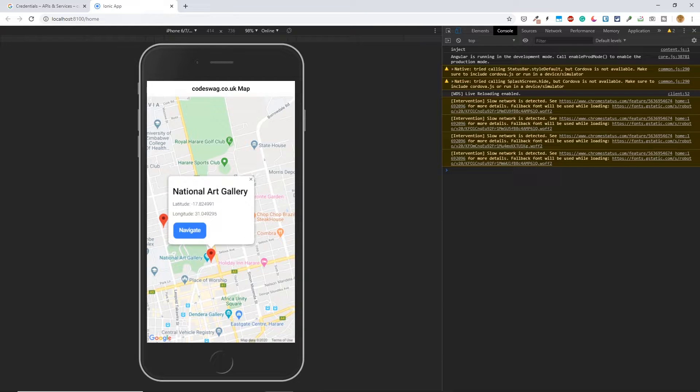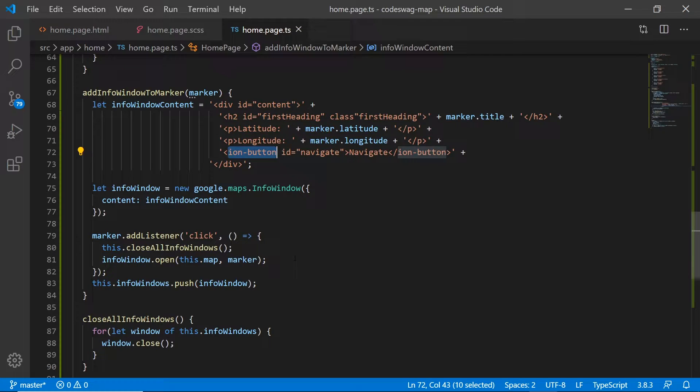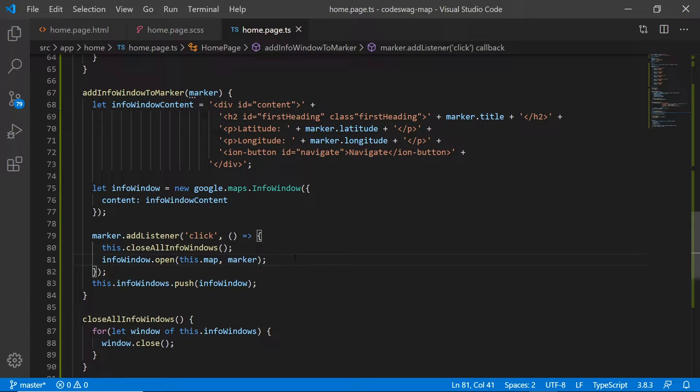So let's add that functionality. Okay, so still inside the add info window to marker method and inside the marker click event listener, what we want to do is to add some additional code.